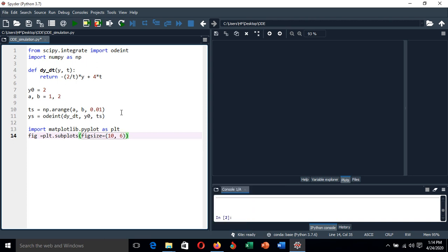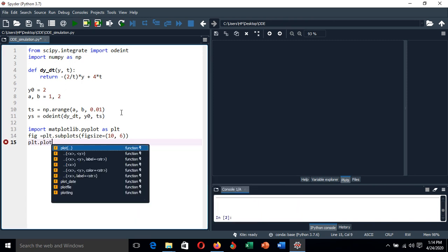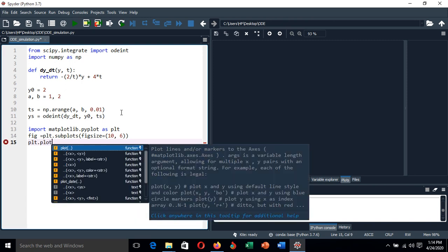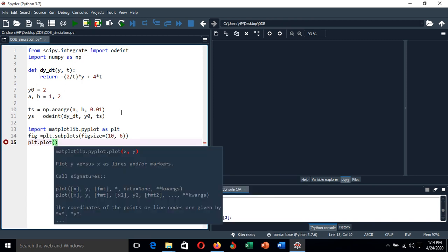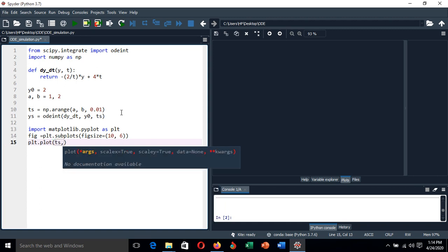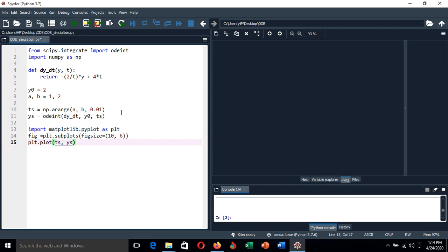Then we plot our graph inside the square that we created here. So plt.plot—we are plotting the t's comma y's.